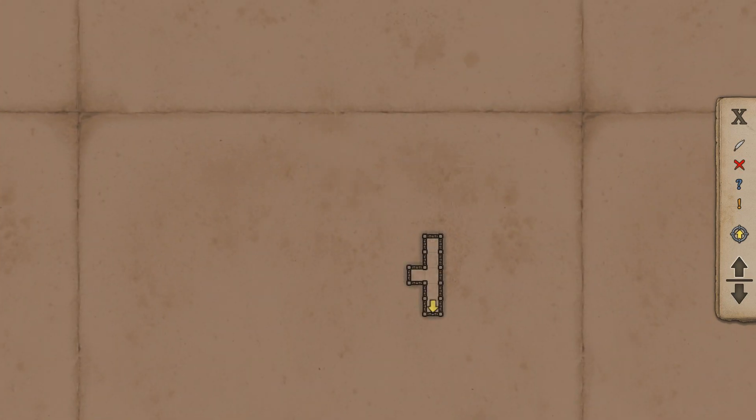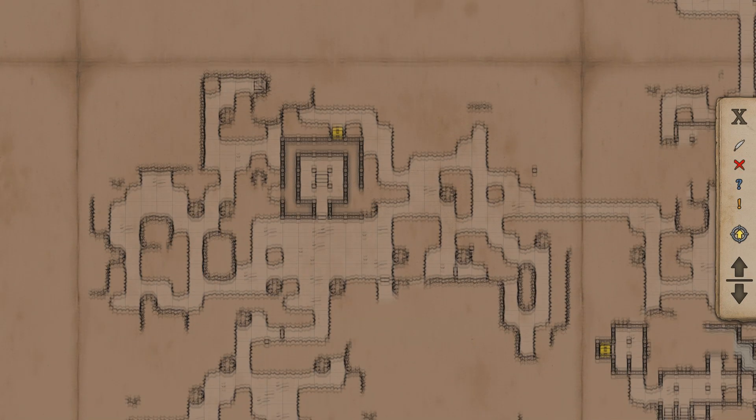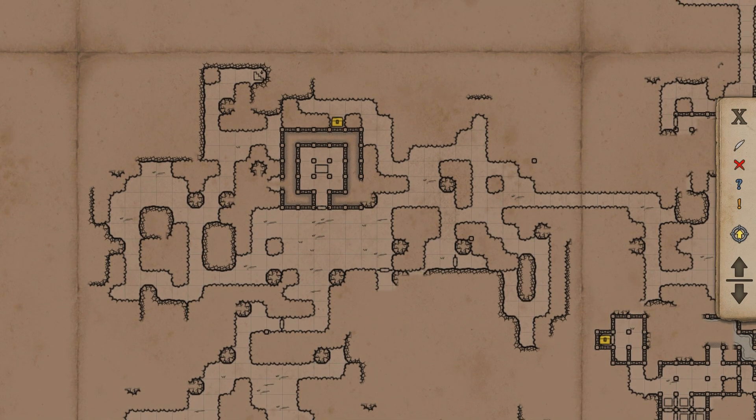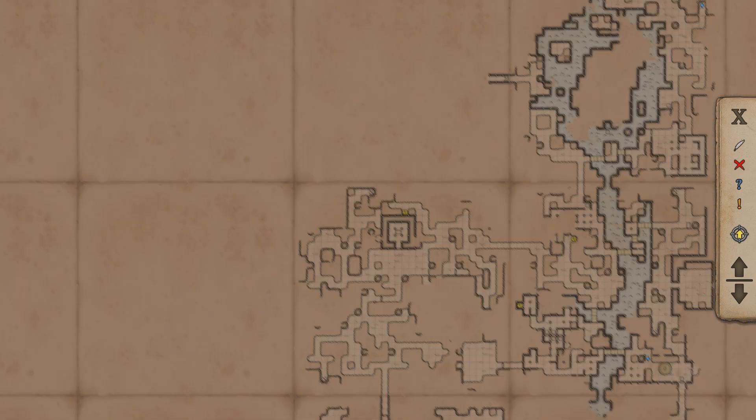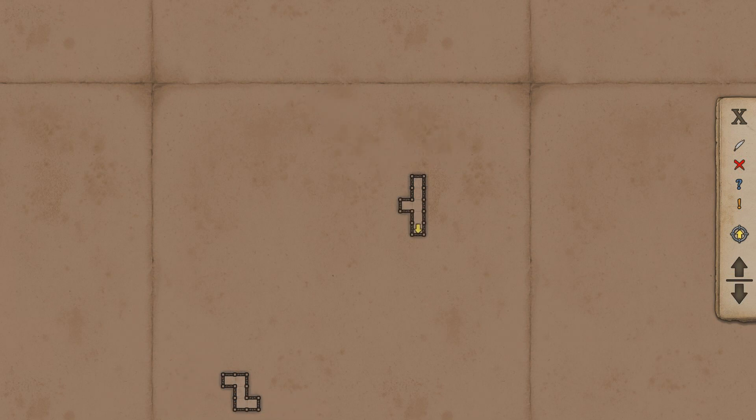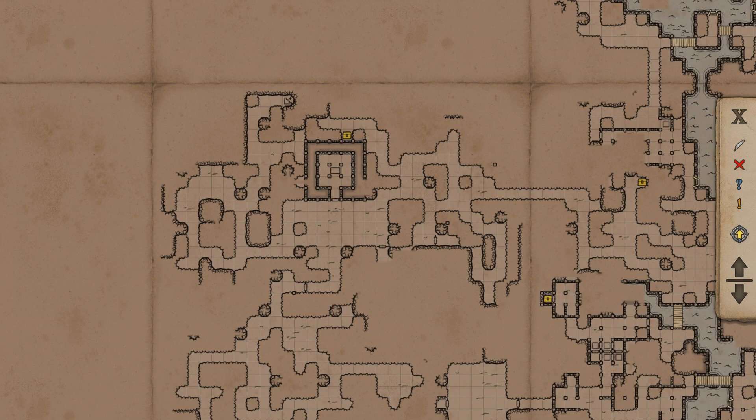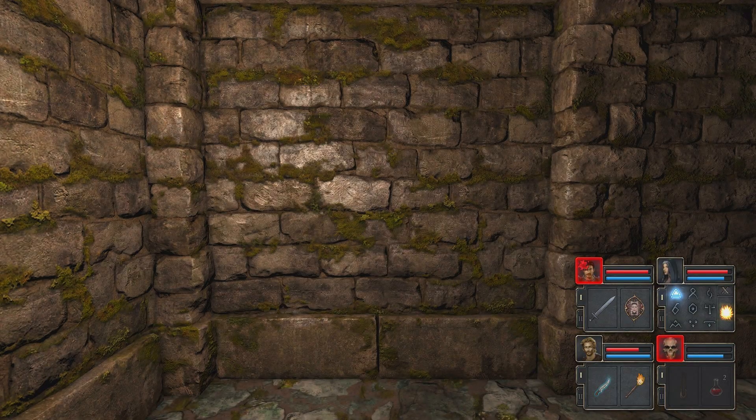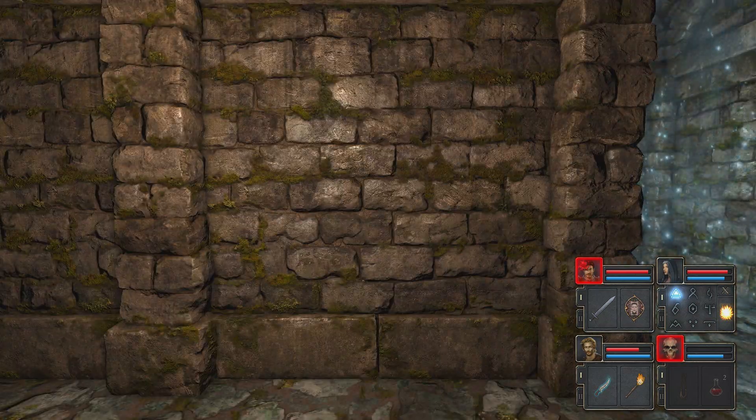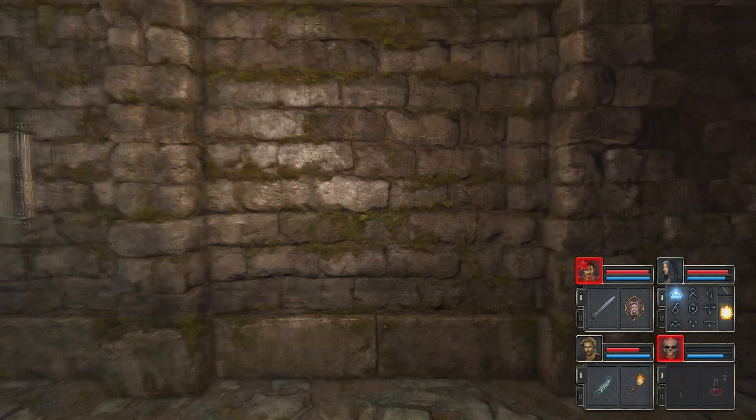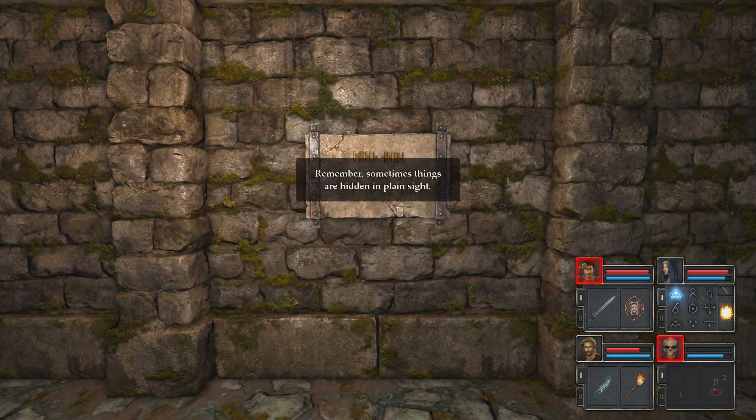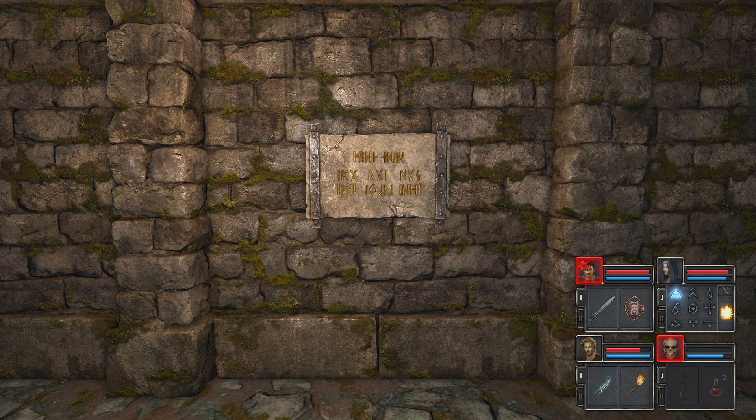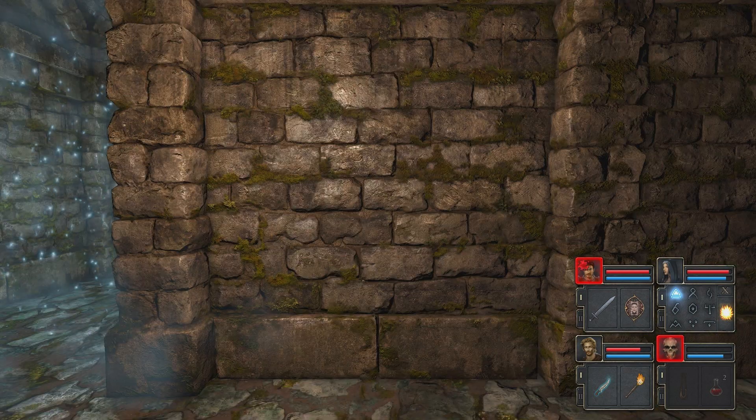Okay so I fell down. Where the fuck did I fall down? I'm here. Shit there's wargs. Let's look for a secret. What does it say? Remember, sometimes things are hidden in plain sight. Yeah thank you very much.